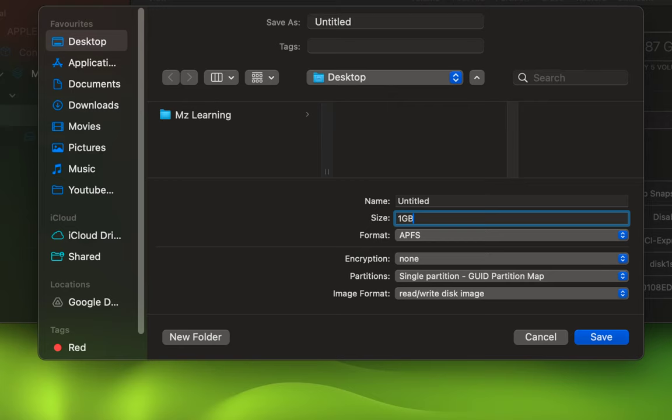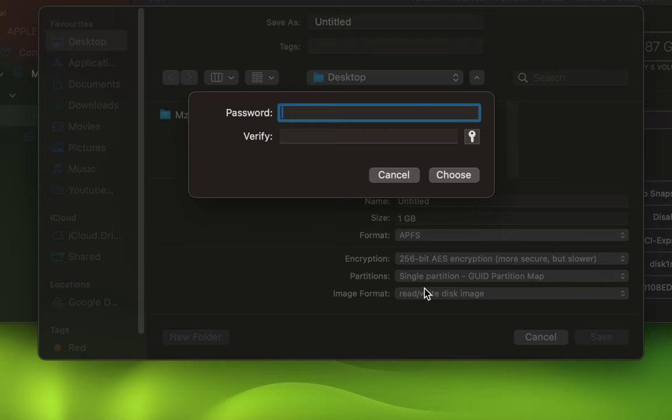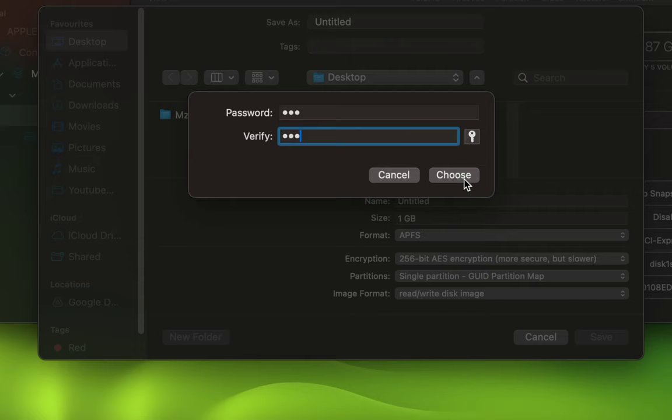From the Encryption drop-down menu, select either 128 or 256-bit encryption based on your requirements. Here, set a strong password for your image, verify it, and then click the Choose button.